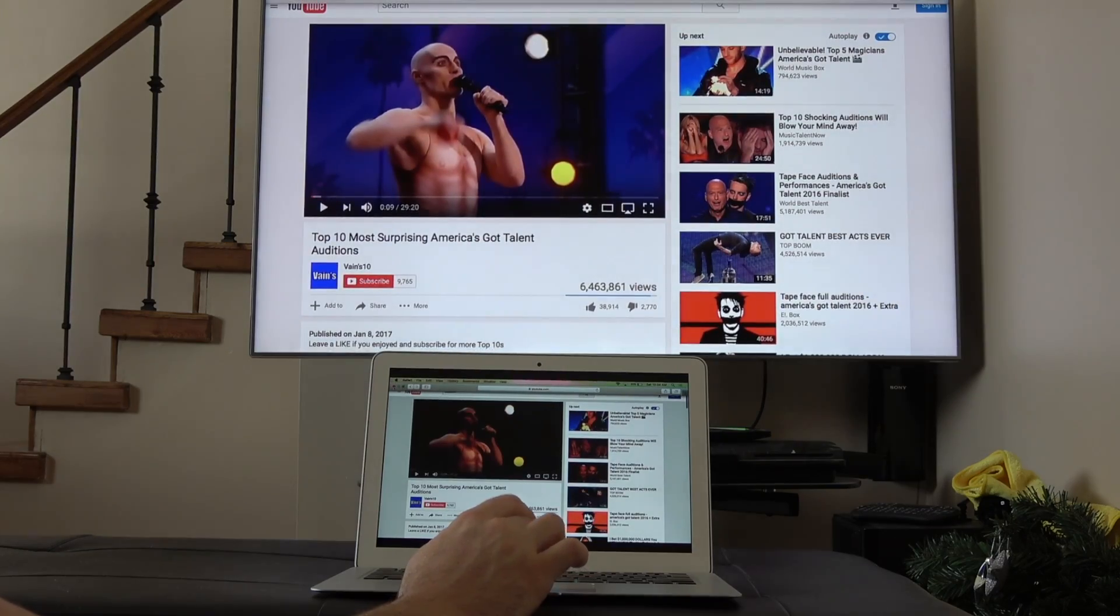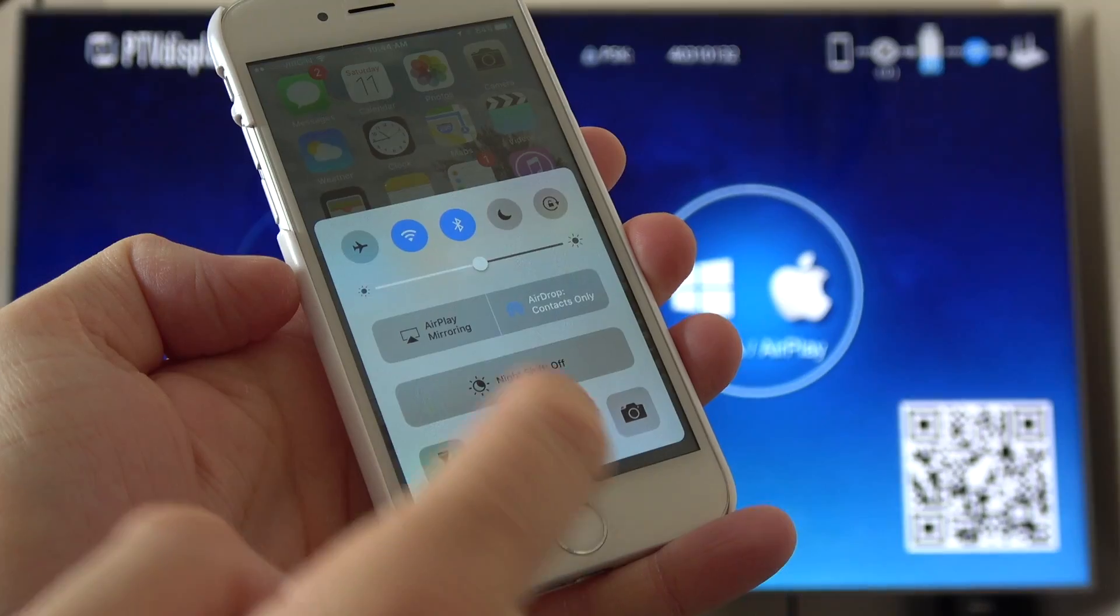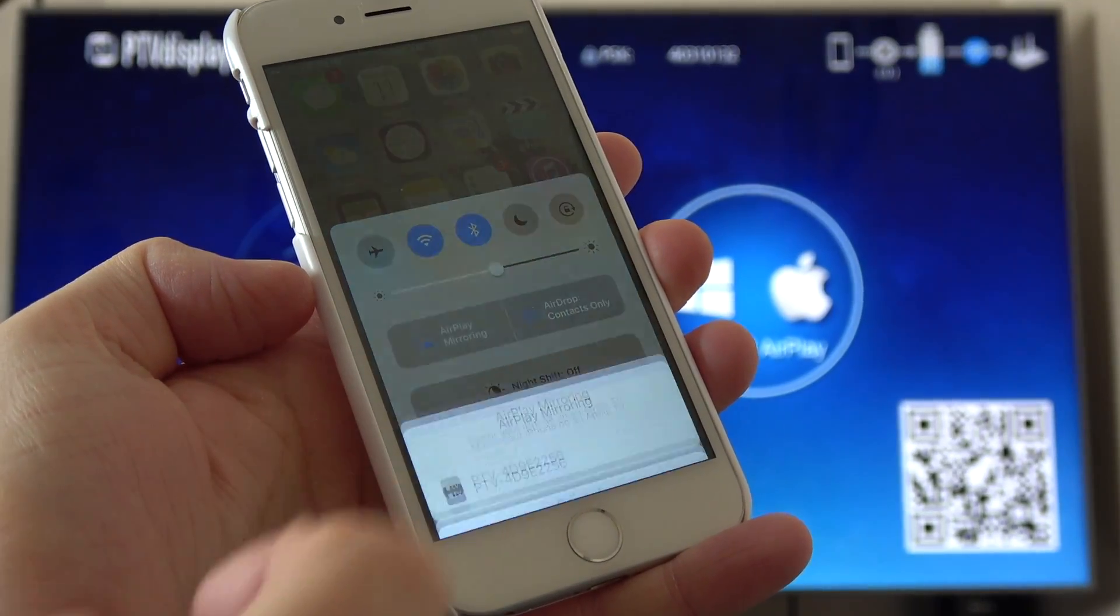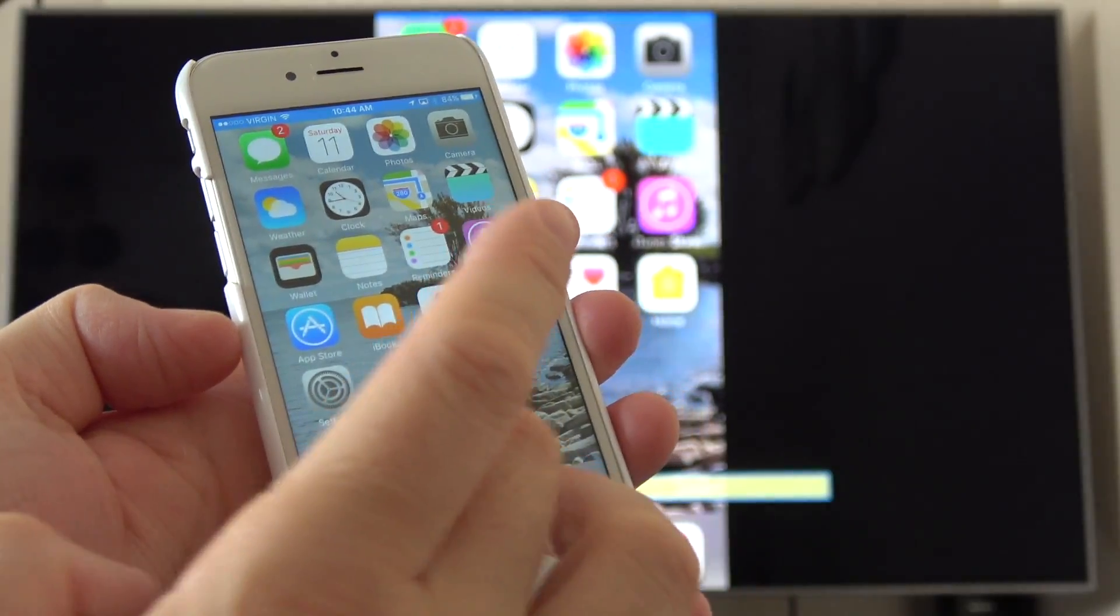And then for iPads and iPhones you basically do the exact same thing, so you can just mirror the screen on the TV and it does work really really good.